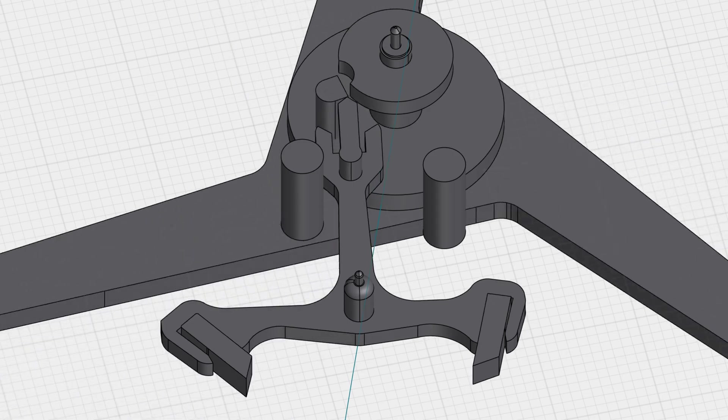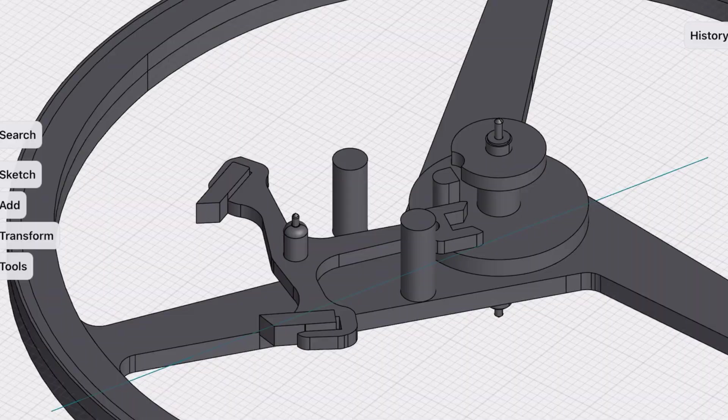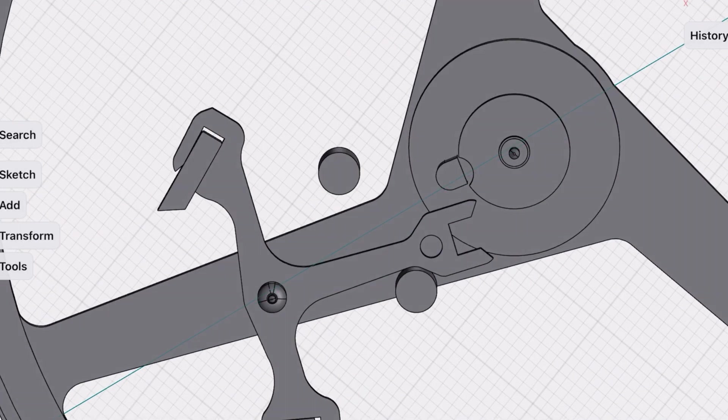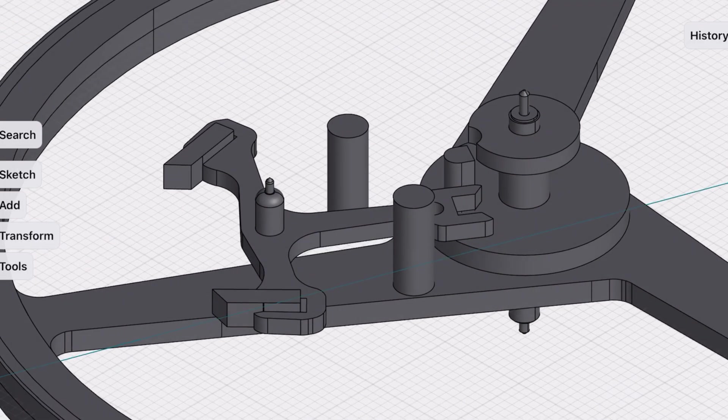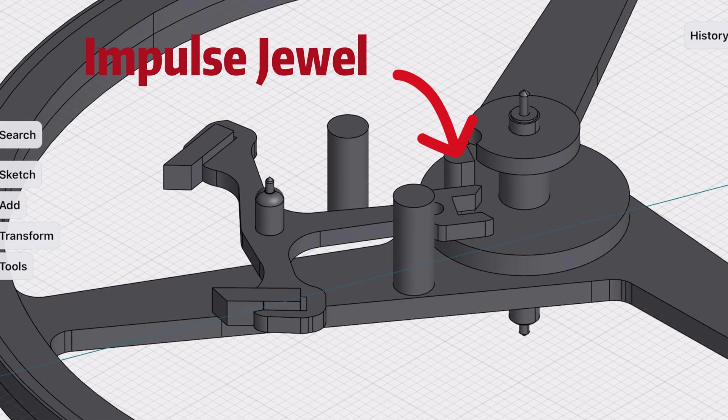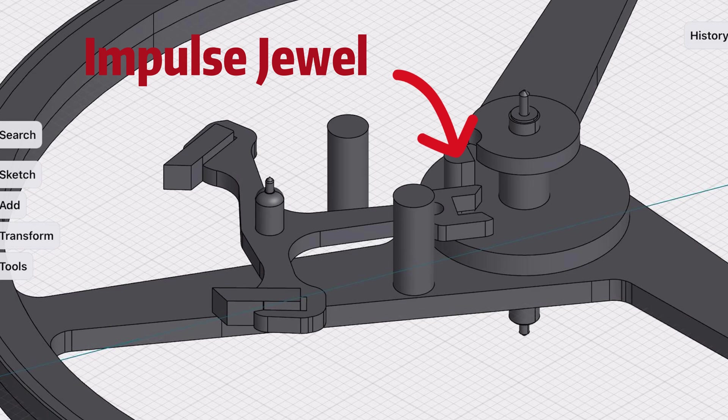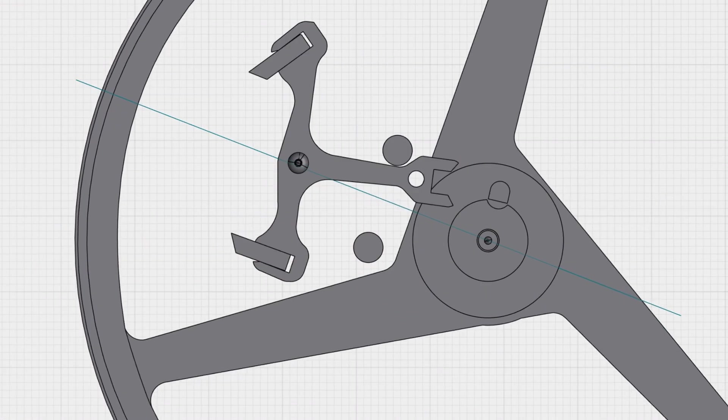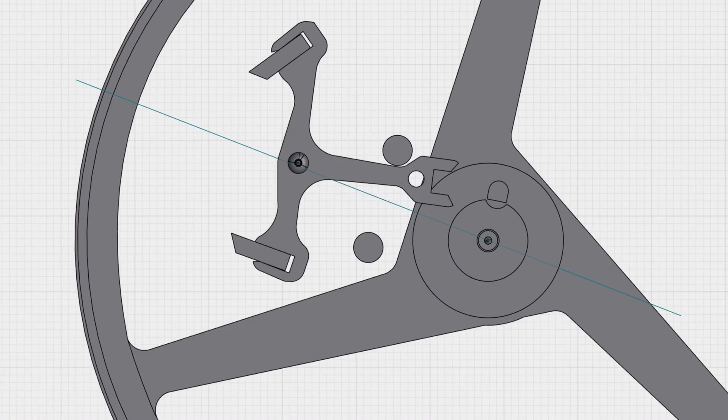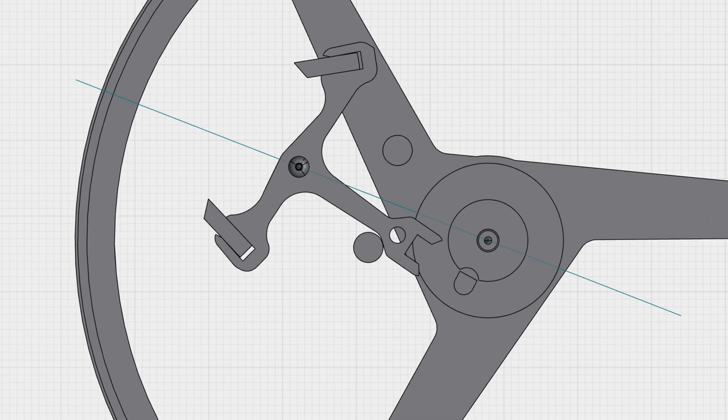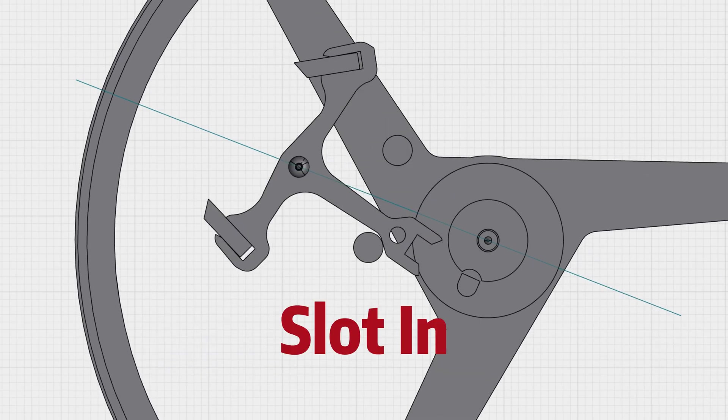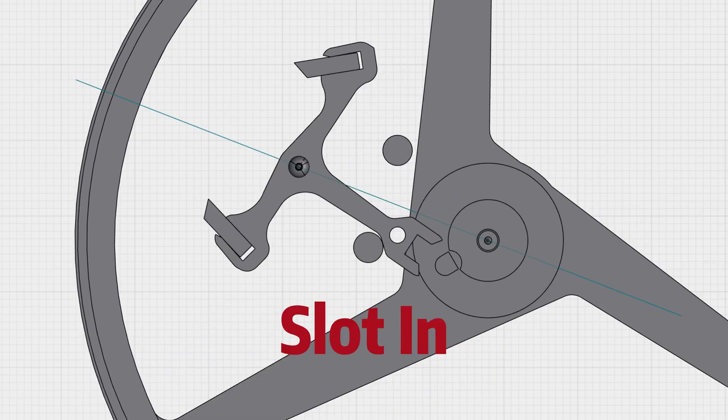First, let's talk about the balance wheel structure. You probably know there's a tiny little thing which is called the impulse jewel on a balance wheel. When the balance wheel swings back and forth, the impulse jewel slots into the pallet fork.